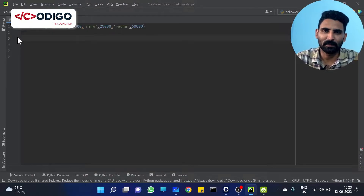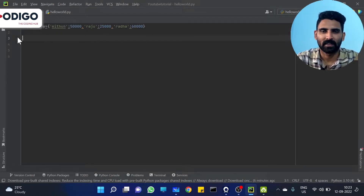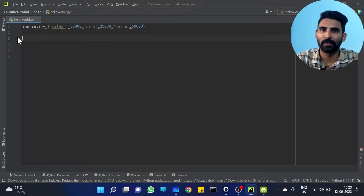Hi everyone, welcome to Codigo, the coding hub. In our previous videos, we discussed the dictionary.